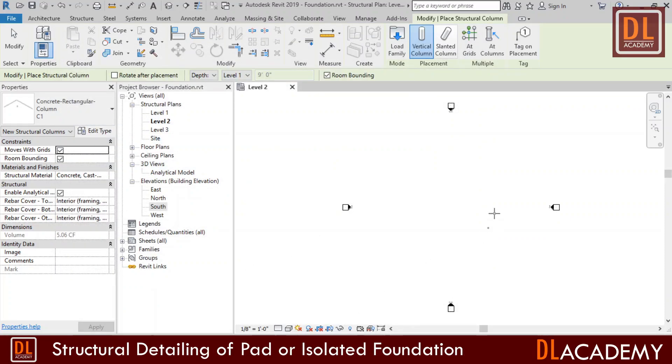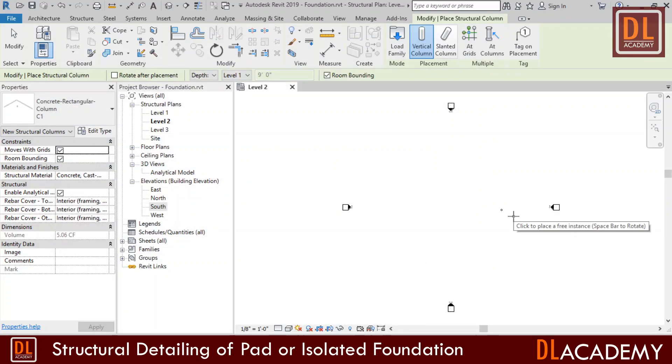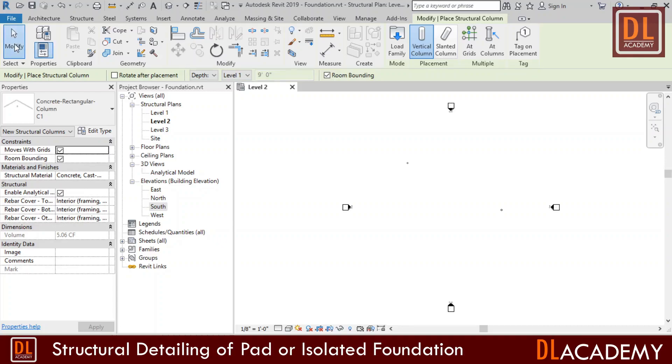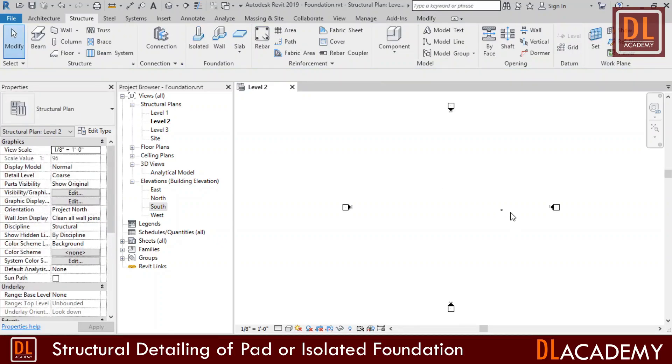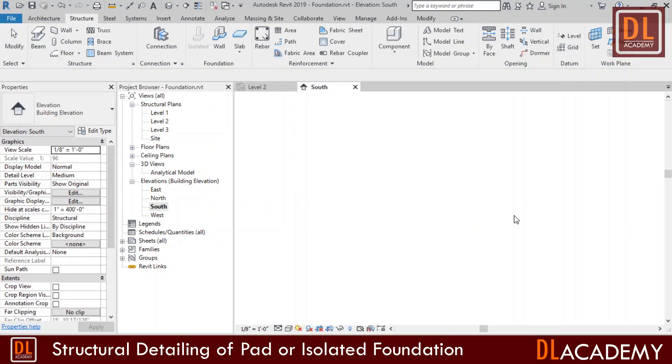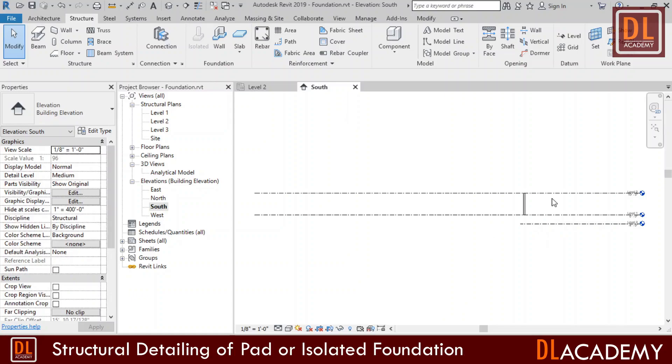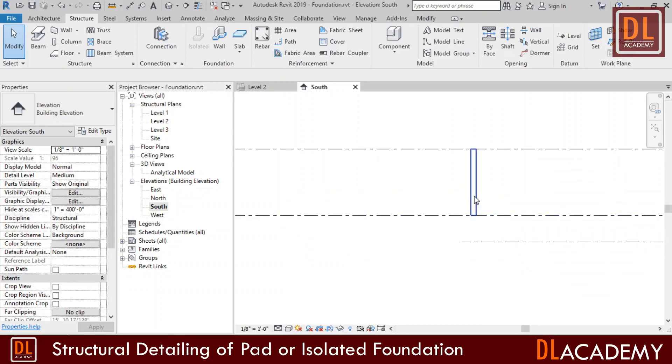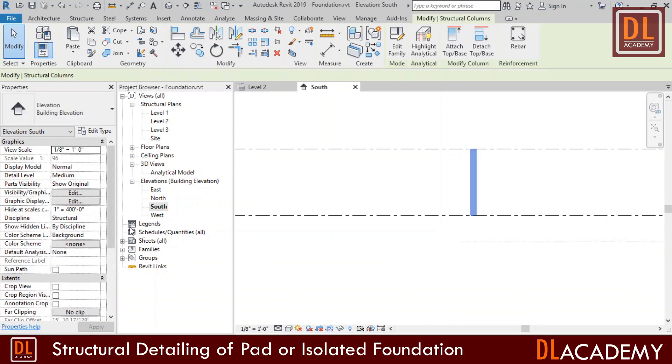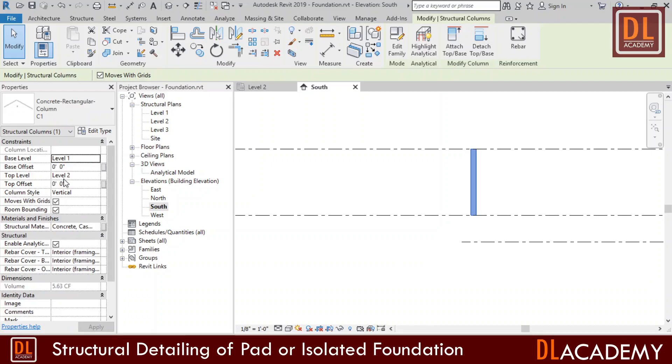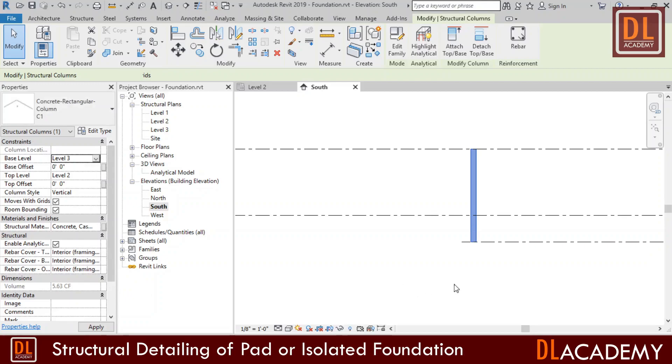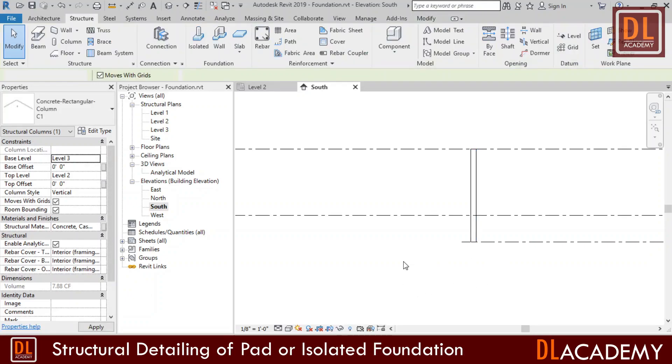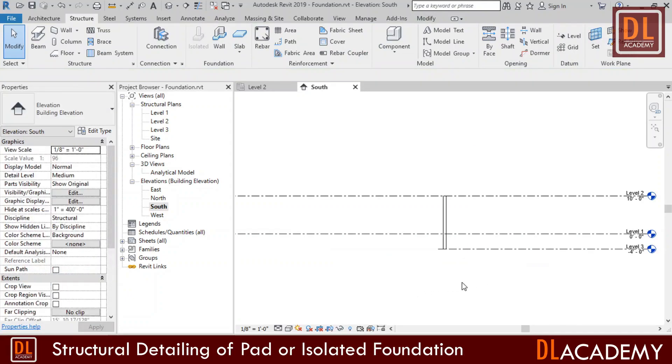Now my new column is created and I just placed it somewhere in my active level. However, here it's only up to level 1 in depth, but I want this up to my new level of the foundation. Therefore I moved into one of my elevation. Next I select my column, and in properties window I change the base level to level 3. Now my column's base level is perfectly up to the foundation level.